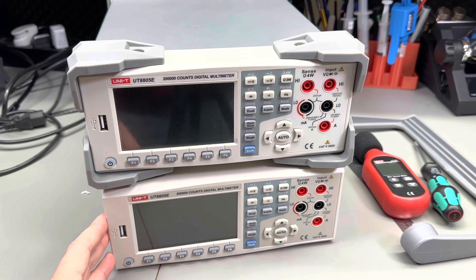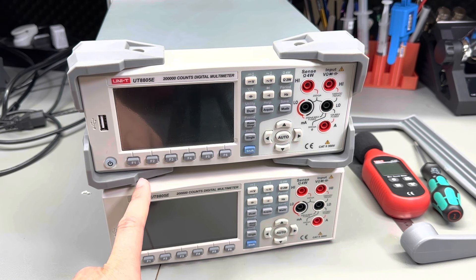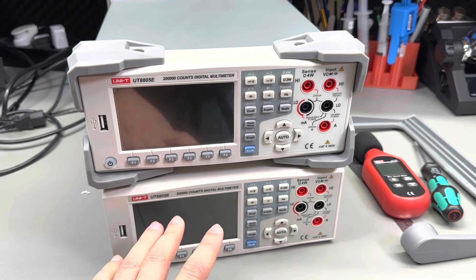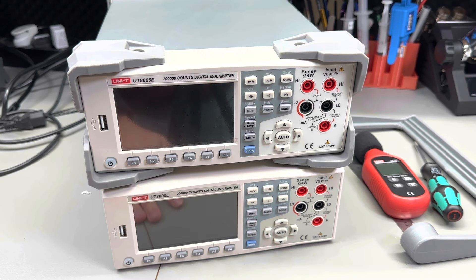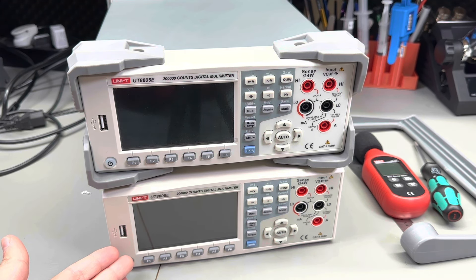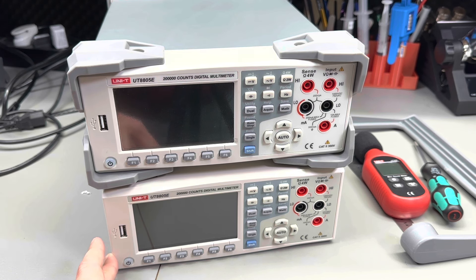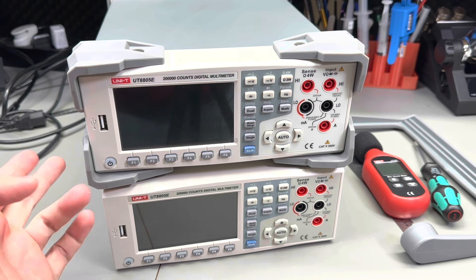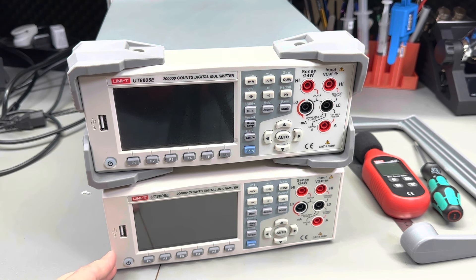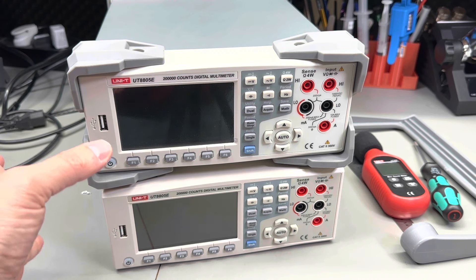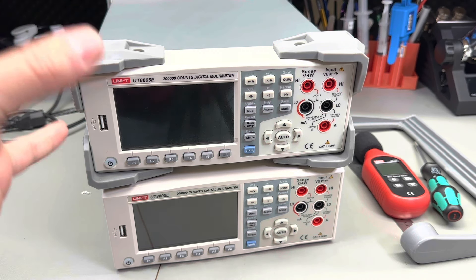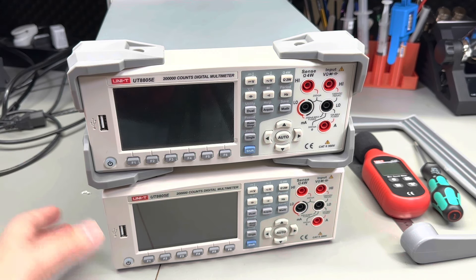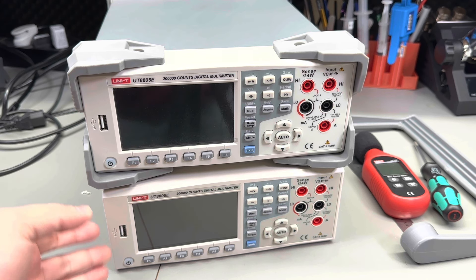In a previous video I reviewed the Unity UT8805E. Great value for money, great construction quality, but the specific unit I received had a problem with the buzzer, so I wasn't getting any beeping sounds for the continuity tester, and there were a few quirks in the firmware which I discovered in the review video.